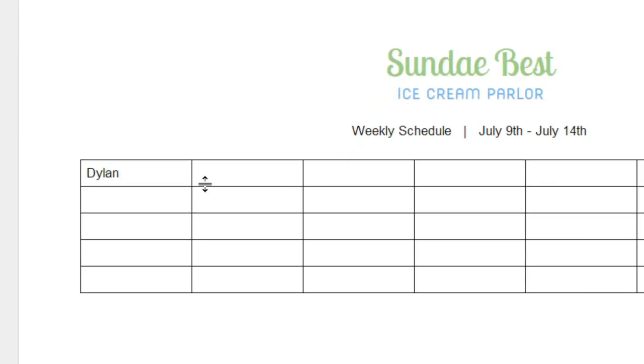To select a cell, you can either use your mouse or the arrow keys on your keyboard. Right now I'm using the down arrow to make my way down this column.